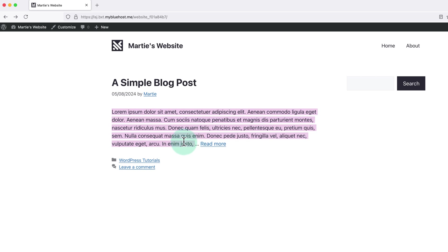And this usually consists of the first 50 or so words of our blog post. But if we want to change this text to be something else, we do this using custom excerpts.